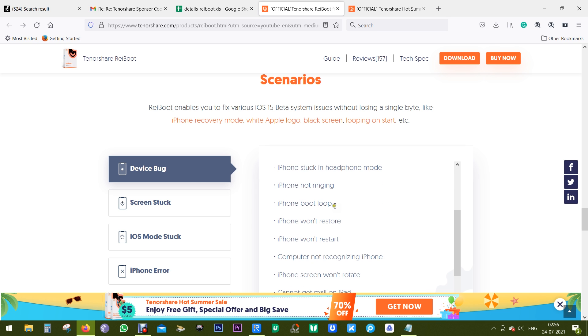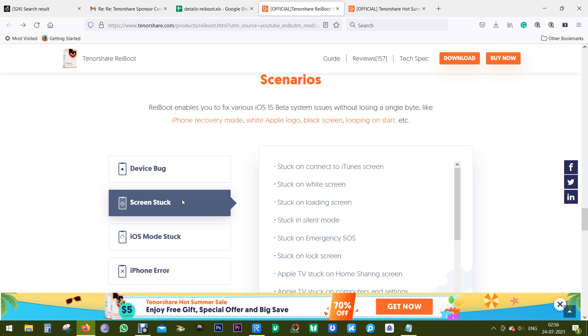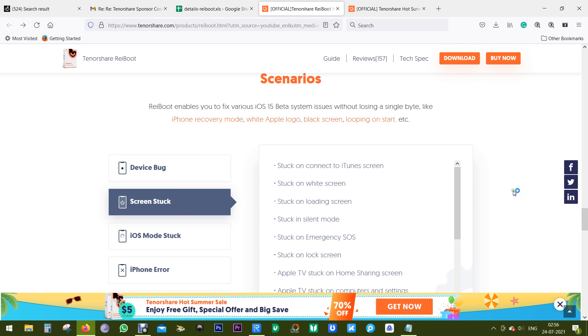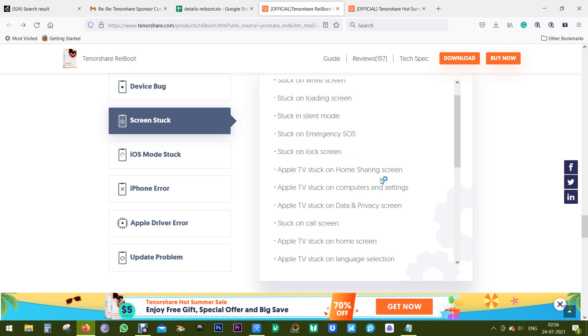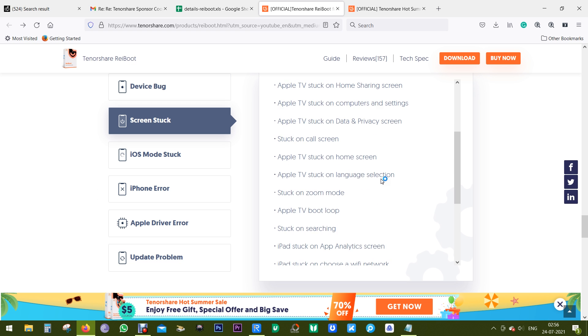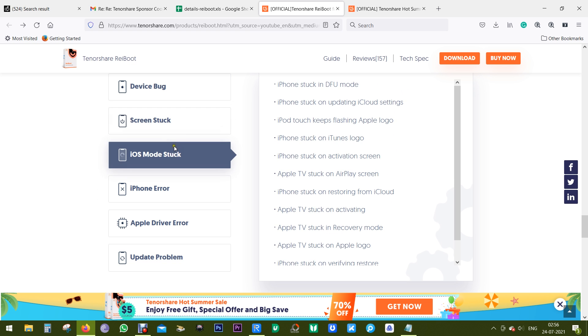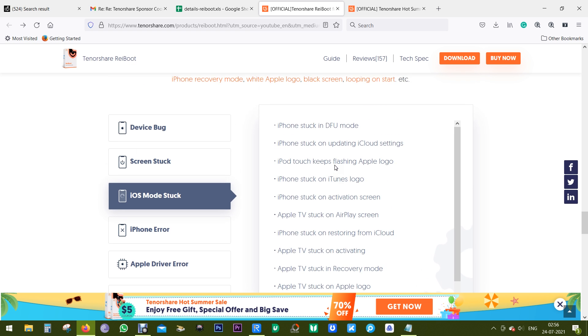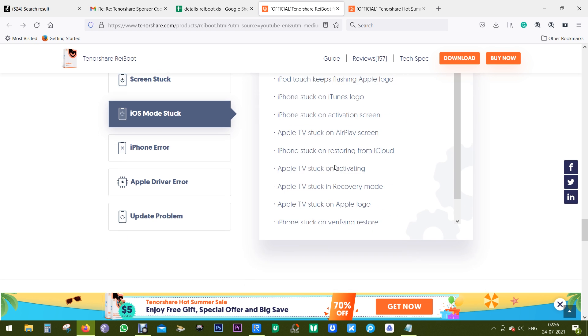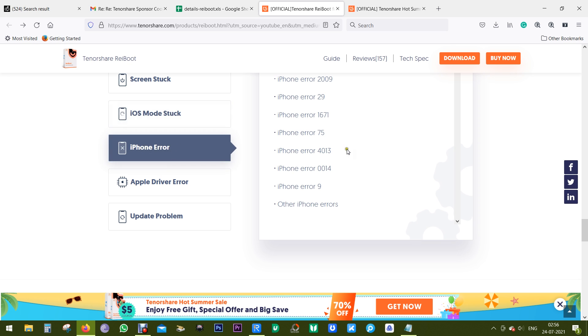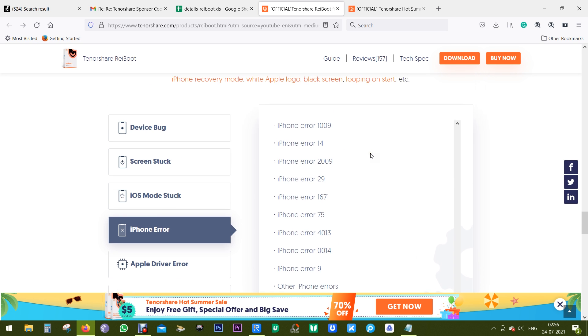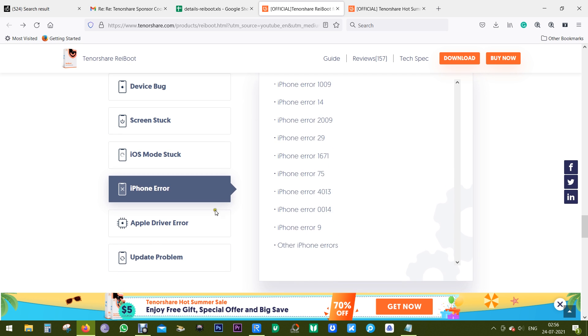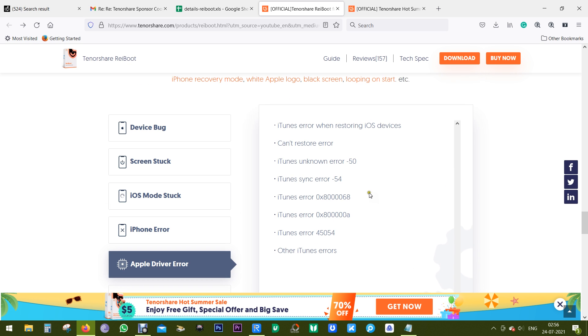All of these scenarios are covered by the software. So don't worry if anything happens to your phone—probably this Tenorshare ReiBoot can fix this. There are different kinds of screen stuck issues or iOS mode stuck issues. I'm showing you all the scenarios so that you can pause and look for the issue you're facing.